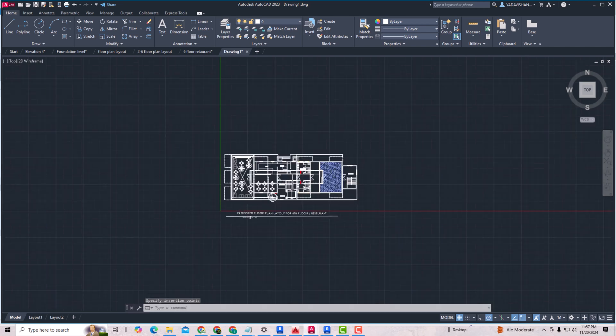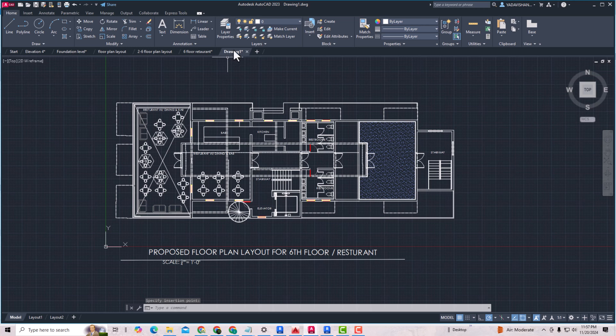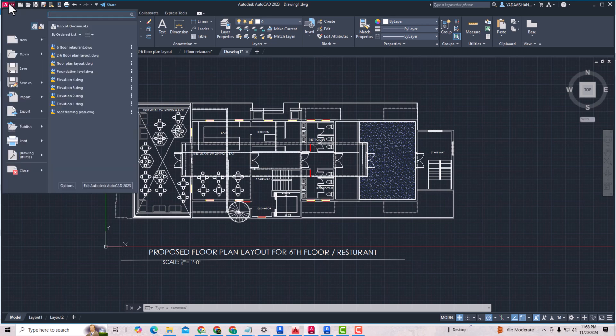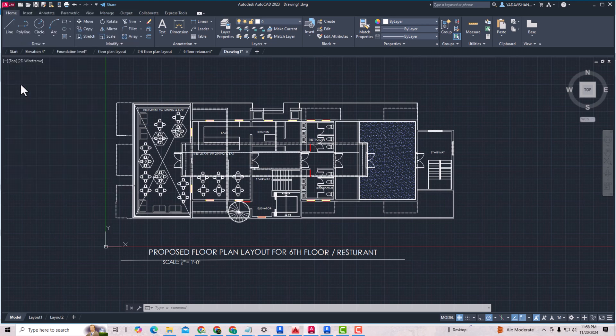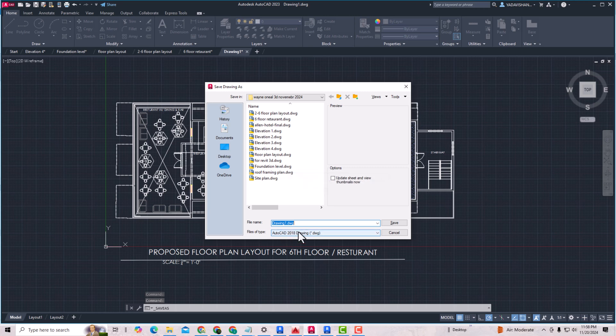Now this is our new drawing here. I'm going to again save this here. Click Save As, and I'm going to save this as a new file here. I'm going to rename this New File, so I will save this.